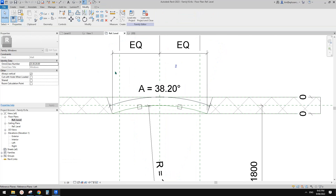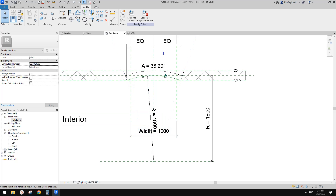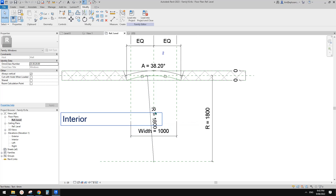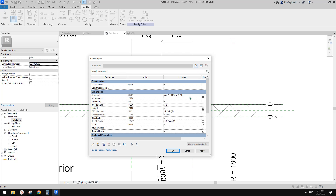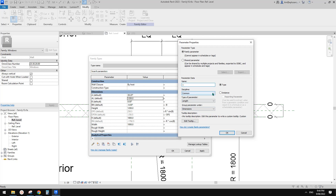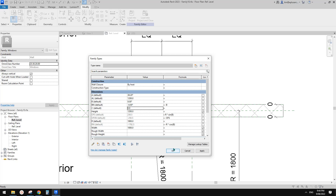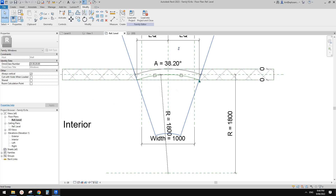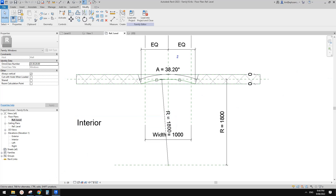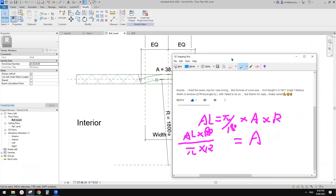So now we can use the arc length and the radius to control the window size. Next, let's delete this and create another parameter — this time we'll call it 'c' for chord length, as an instance parameter. I'll type in one meter for now. So 'c' is from this point to this point.